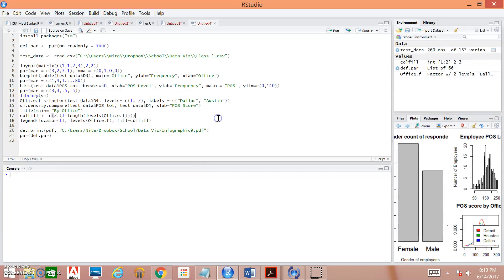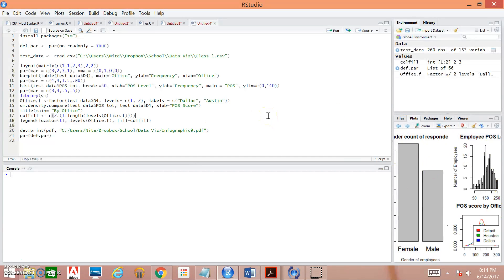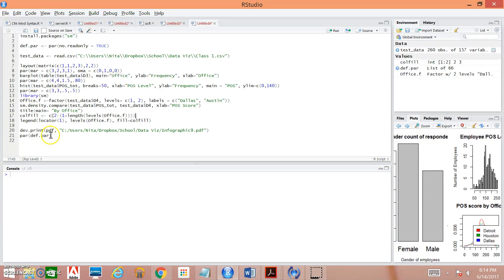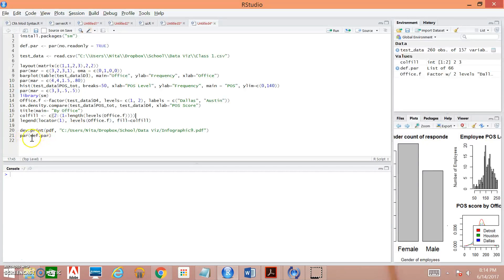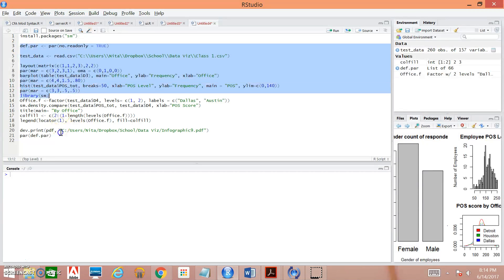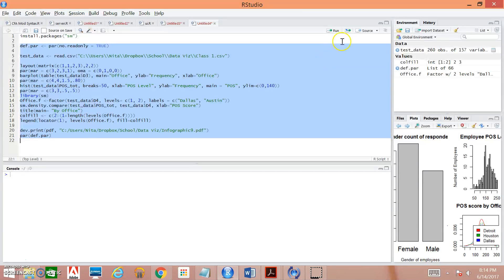Last but not least, you can tell R that you want it to put all of your plots into a PDF. So what we're doing here is we are specifying the path or where we want our PDF to end up. And telling you that we want a PDF and that we want it to develop that PDF for us. And then here we're saying that we want to use the parameters that have been pushed into this def.par command. And so we're going to highlight all of this and then hit run.